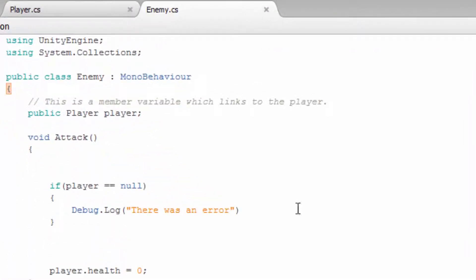This if statement in C# does the same thing. If the player variable has no value, it uses the Debug.Log function to send a message to the console.